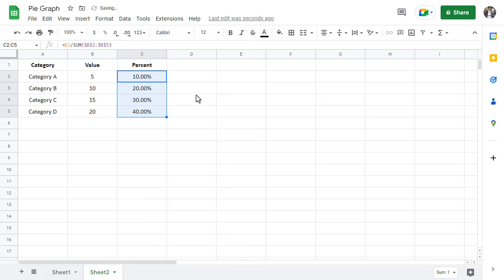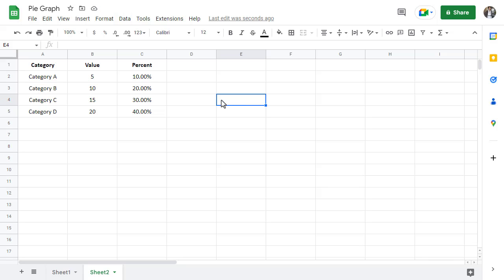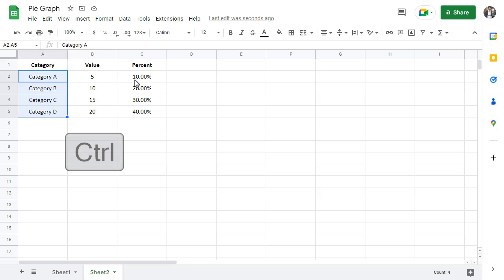Okay, now that we've got that out of the way, let's move on to creating our bar graph. Start by selecting the categories with your mouse. Next, holding the Control key, select the Percent values next.